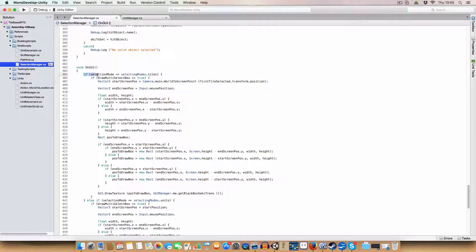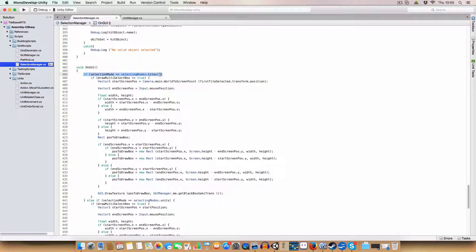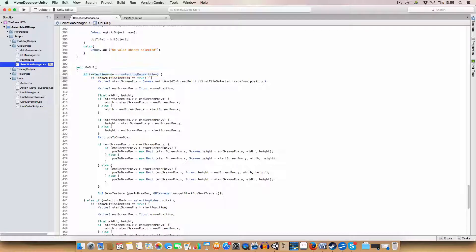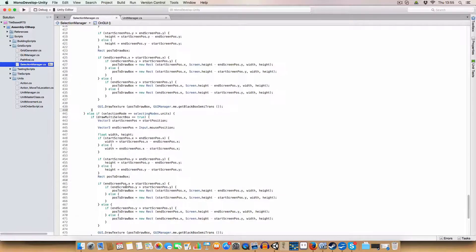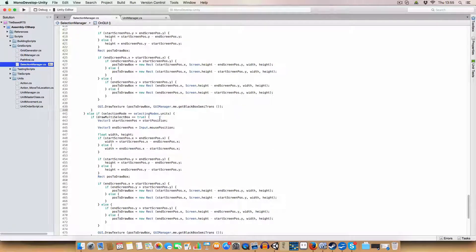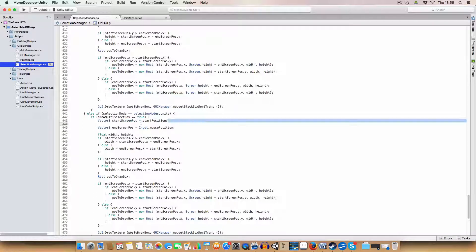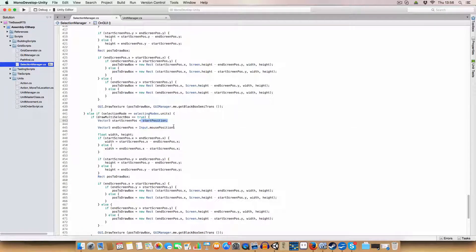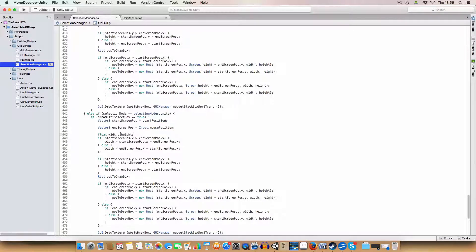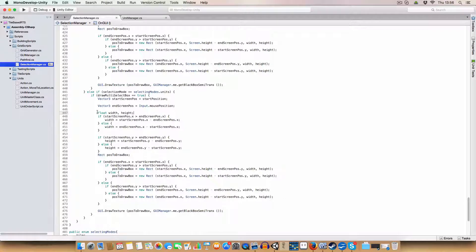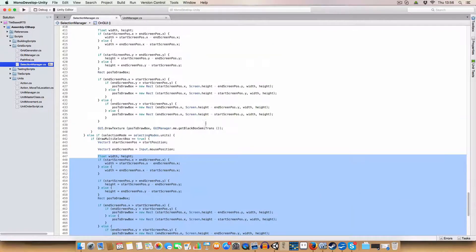For the GUI for selecting, we check for the selection mode. This was already existing before this episode. I've just put it in the if selection mode equals selecting mode.tiles. So we are selecting tiles. Otherwise, if we are selecting units, we use the start position as the start screen pos and the end screen pos is the input.mousePosition.